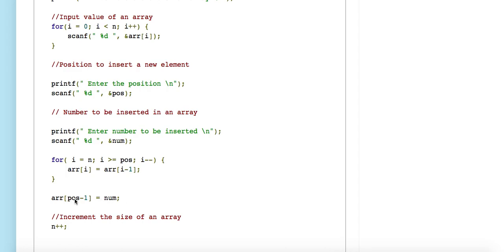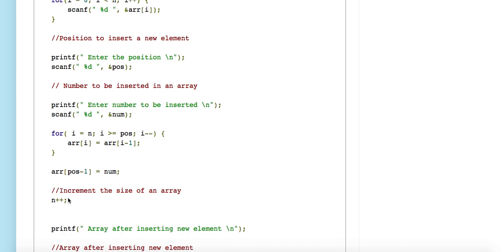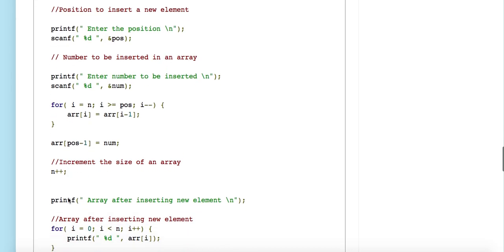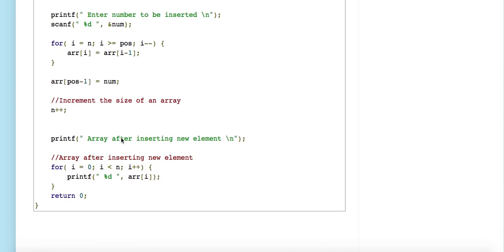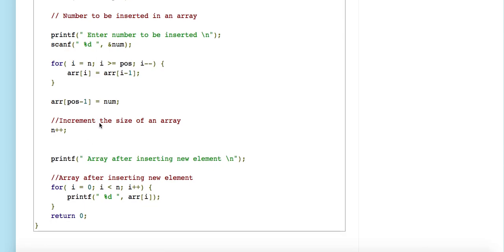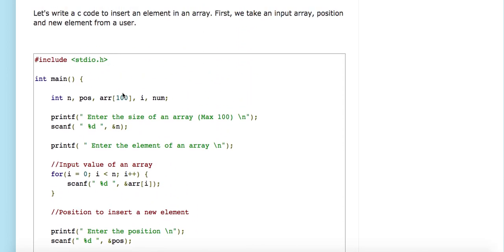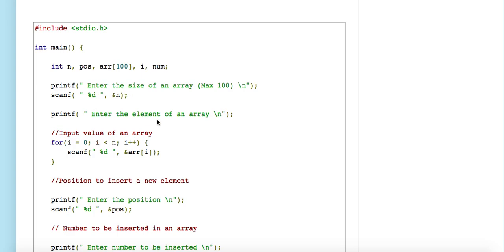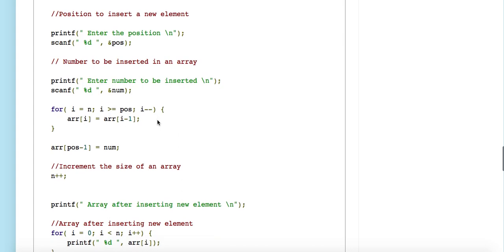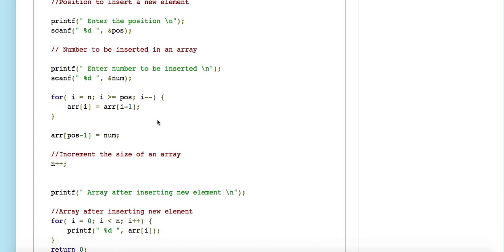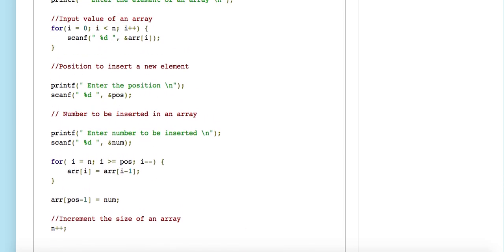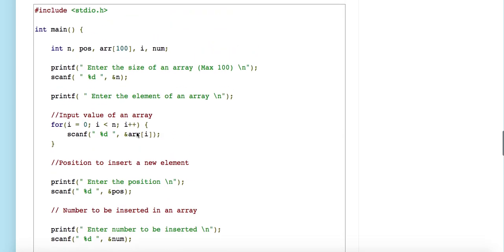Finally, we increment the size of the array since we have inserted one new element — if the size was ten, after insertion it becomes eleven. We then print the elements. The code link will be in the description box. That's it for this video — for more programming videos, subscribe to our channel and visit our website at www.seeprogrammingcode.com. Thanks for watching.